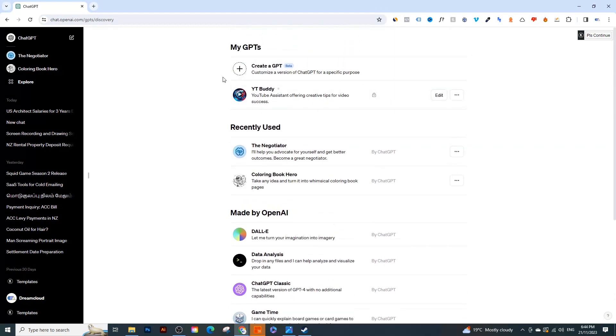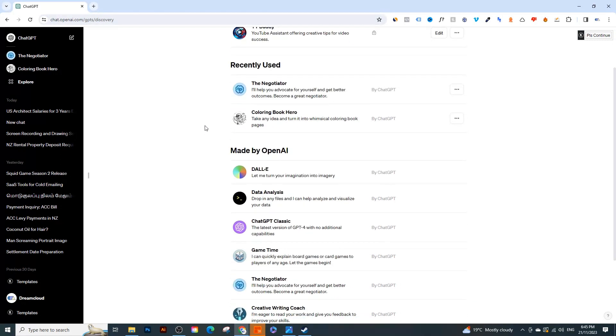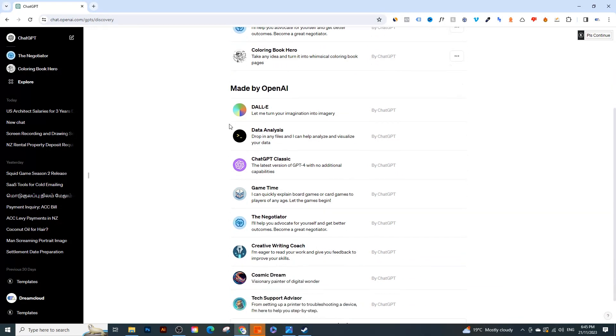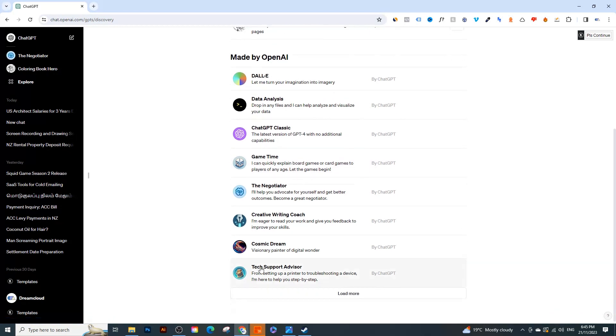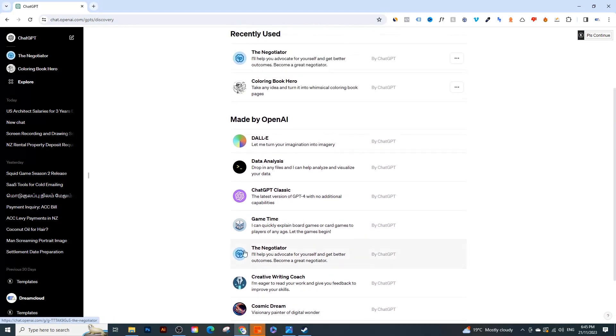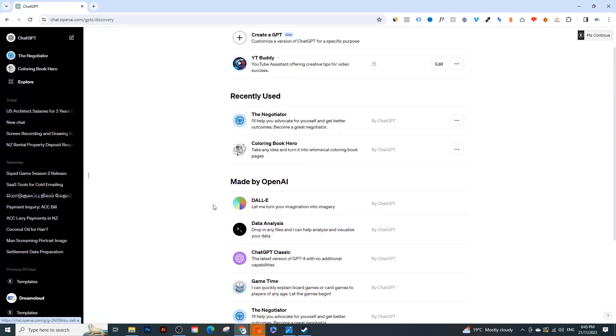You'll see some GPTs that were created by OpenAI themselves and you can also create your own GPT. So what is a GPT or a custom GPT? Basically it's a customized personality for a certain assistant. You can see a Creative Writing Coach, you can see Game Time which is an AI that will explain any type of board games to you, Tech Support Advisor.